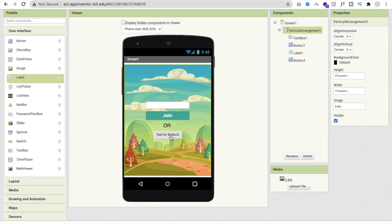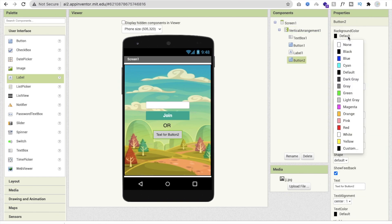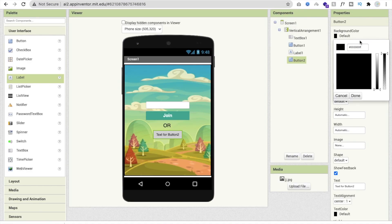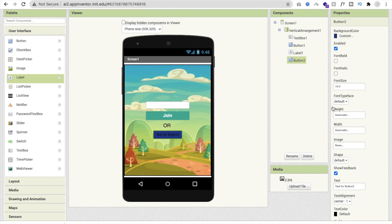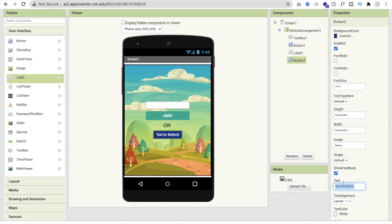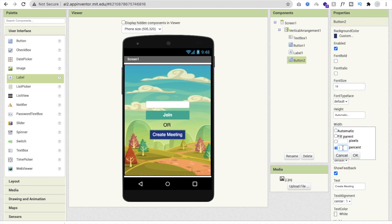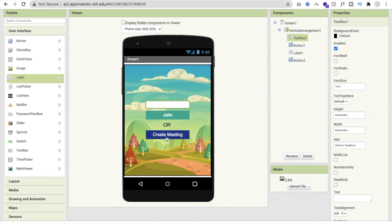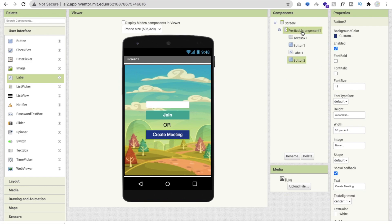That's the Join button done. For the Create button, choose a dark color variant, set the text to 'Create Meeting', text color to white, font size to 18, and width to 50%. Now that's the text box for joining or creating a meeting.